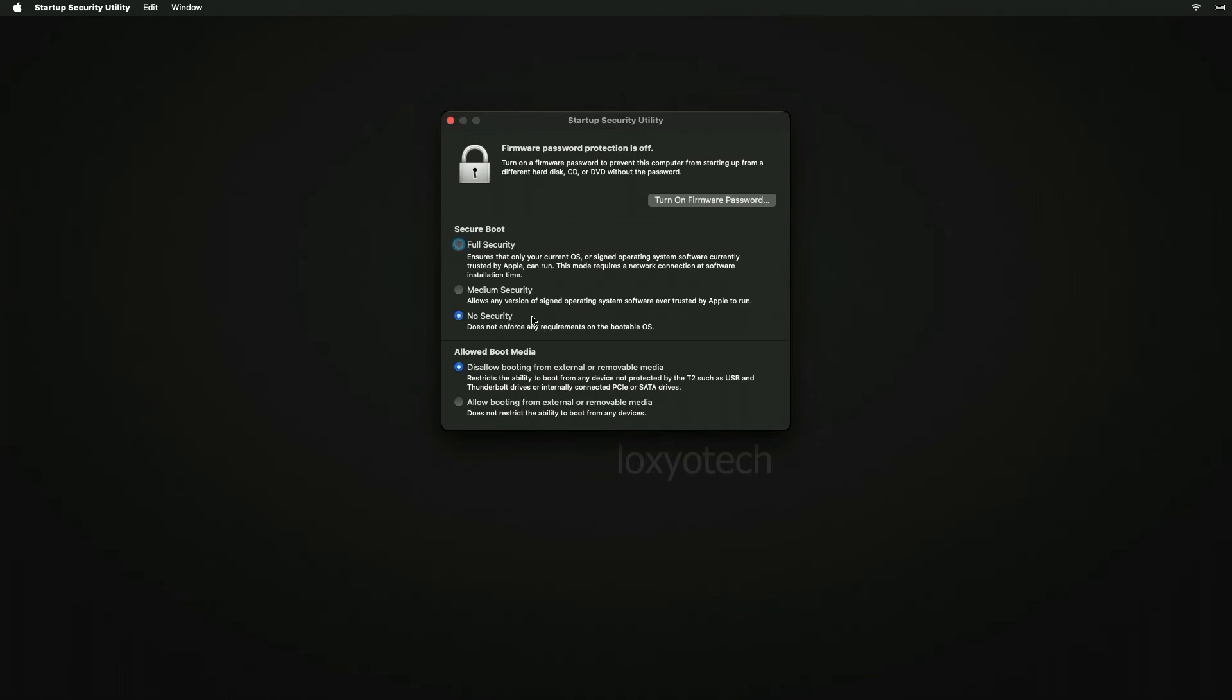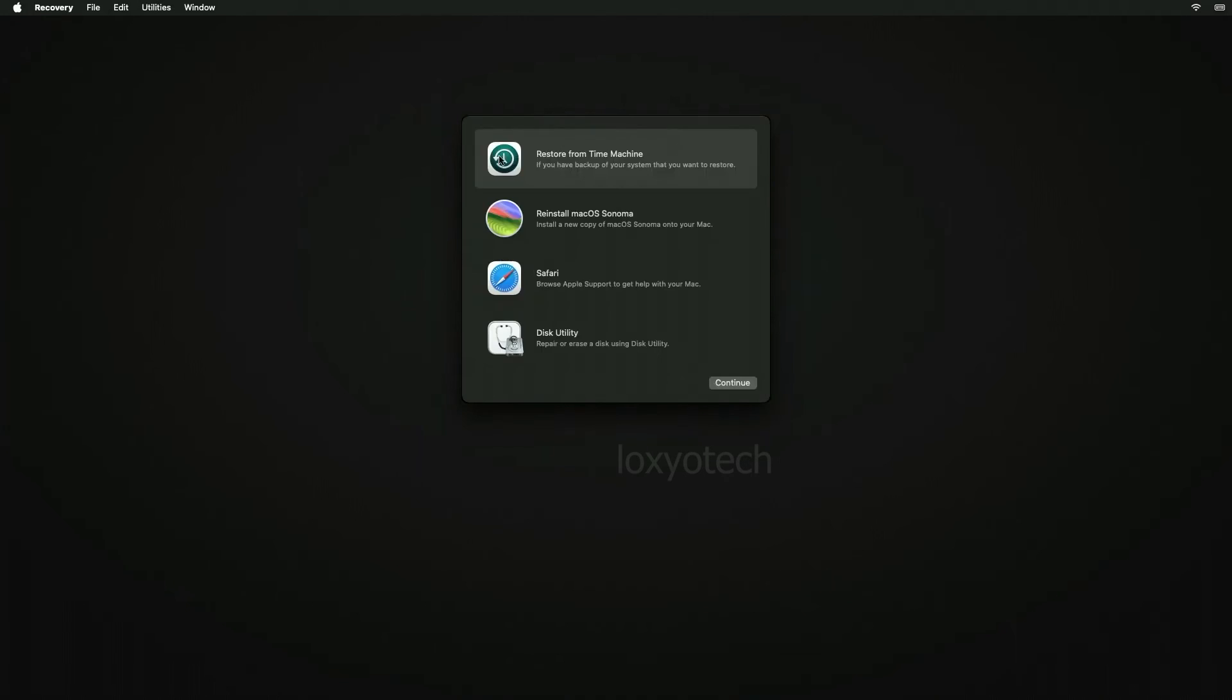And set allowed boot media to allow booting from external or removable media. And then restart the system.